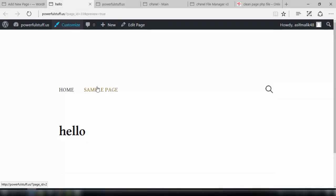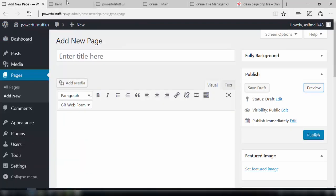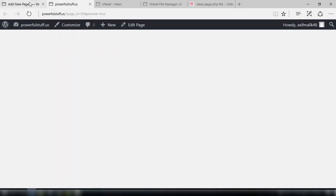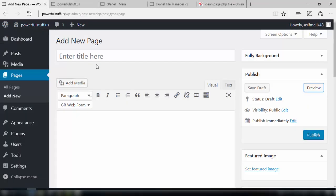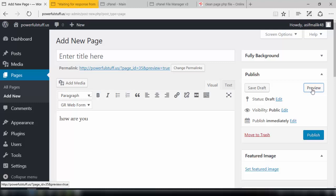We can give it any background, any content. Previously it was like this and now the new page has a very clean interface. We can give it a background and give it the content as we need and we will be putting in a web form to make it a squeeze page.